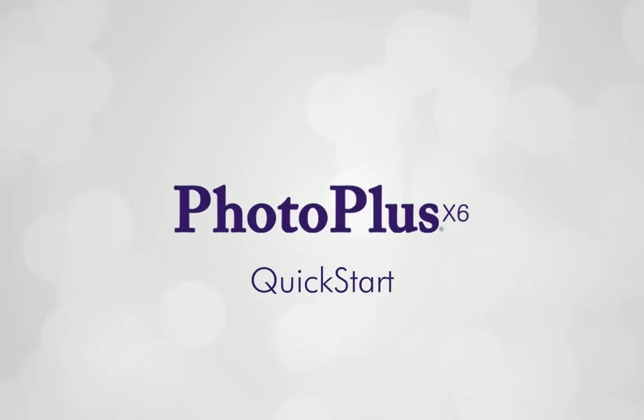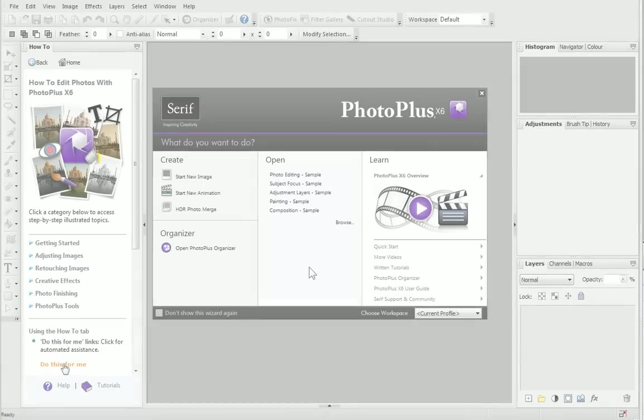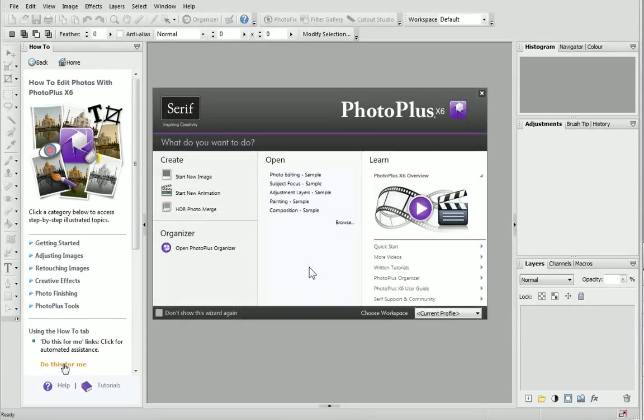Hi and welcome to PhotoPlus X6. In this quick start tutorial, I'll show you just how easy it is to create professional photo artwork, all the way from start to finish.